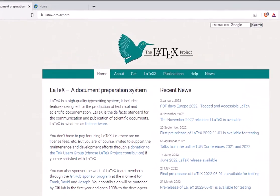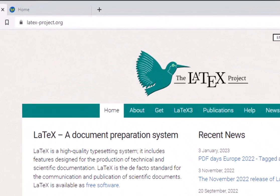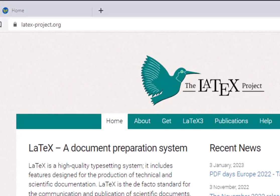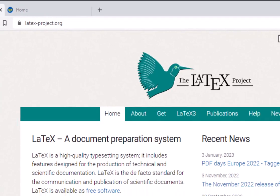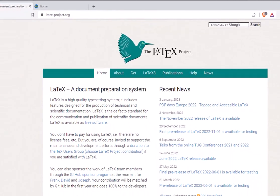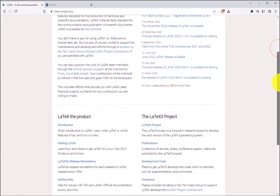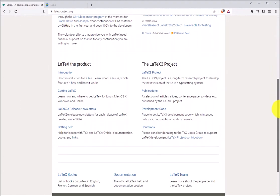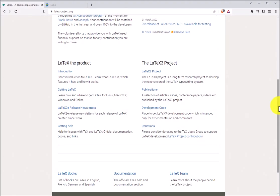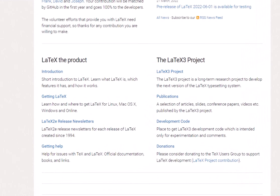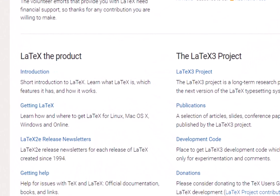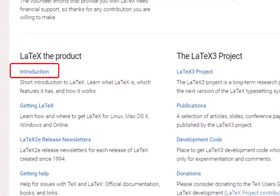You can find information about LaTeX at LaTeX-project.org. If we scroll down a little bit and you'd like to read more about the product, you can take a look at the introduction.